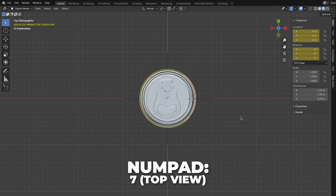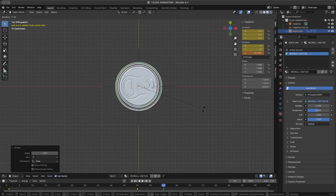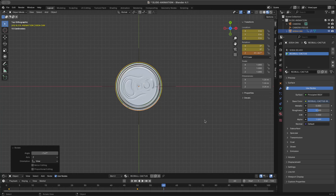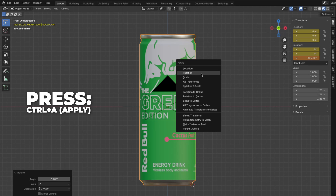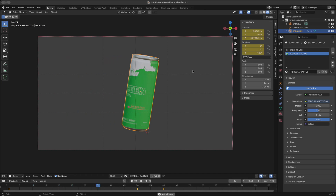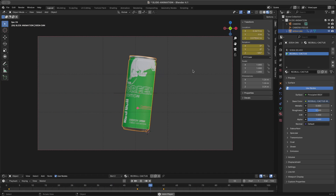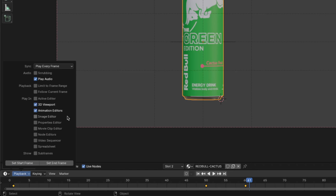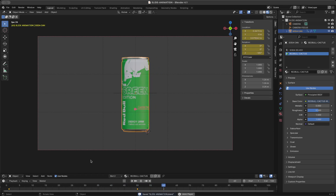Press 7 on your numpad to get to top view, then press R to rotate. The goal is to make the label text face the front view — I'll rotate it to the right position. Then press Ctrl plus A to apply the rotation. Play the animation by hitting the spacebar — I think this looks good. Click on Playback and change from Play Every Frame to Frame Dropping for a smoother playback in the viewport.